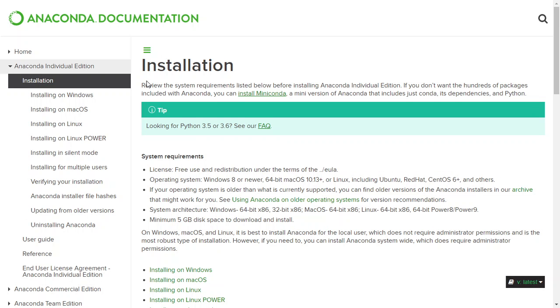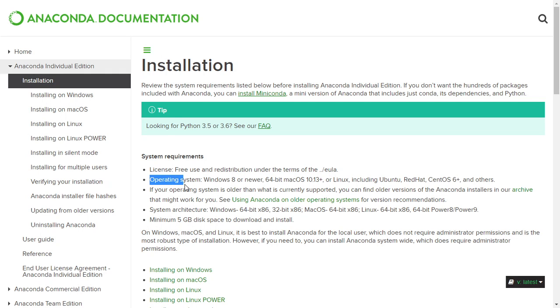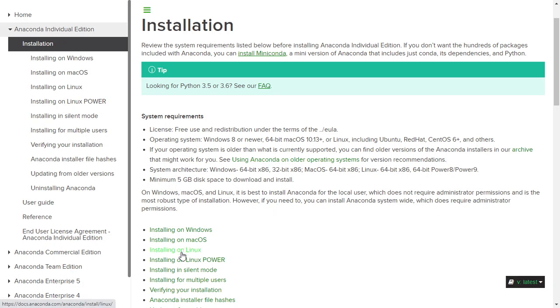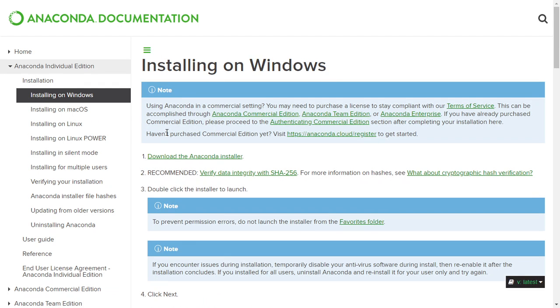It says this is free to use distribution with their terms of the EULA. For operating systems it can have Windows, Linux, Mac OS. So suppose I am using a Windows machine, I can click this one and start to click download.